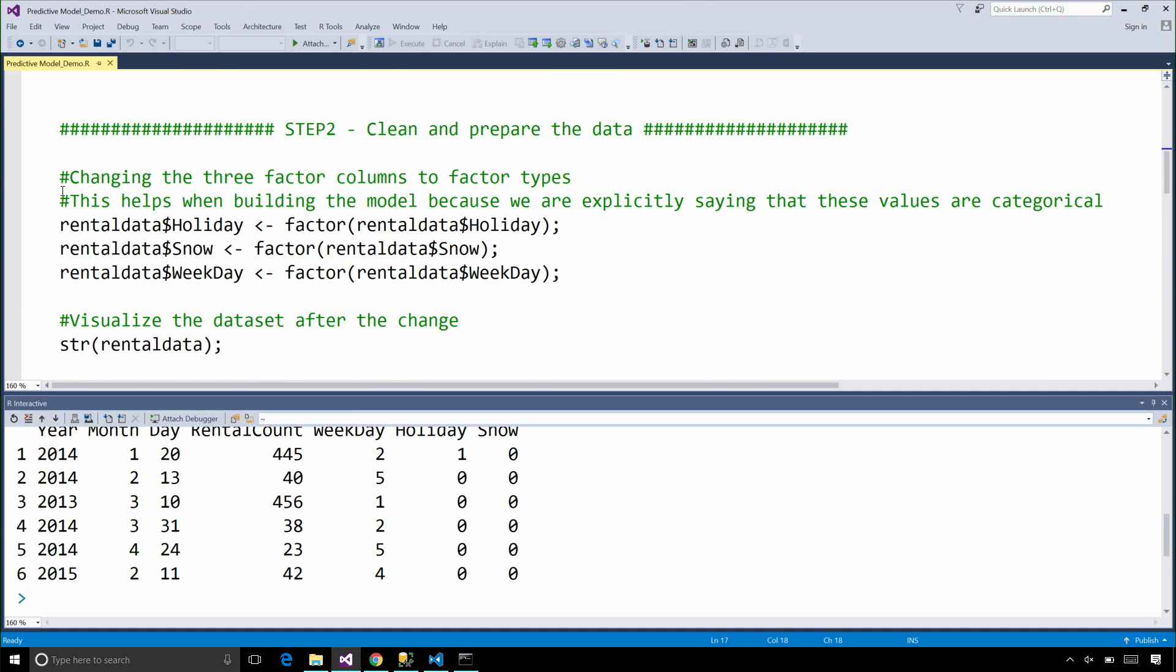The first step after that is to prepare our data. And we are changing some of the columns here to factor types, since we want to tell the model that these columns contain categorical values.